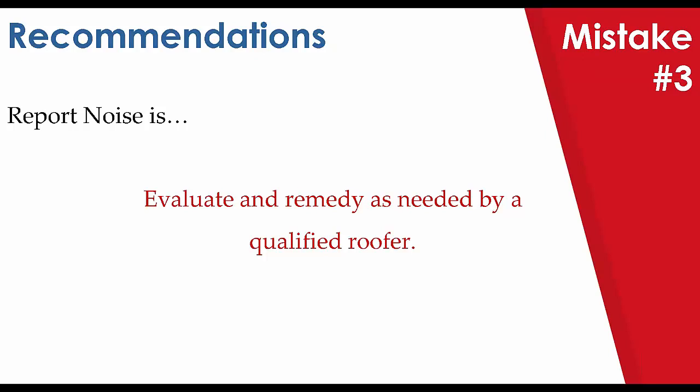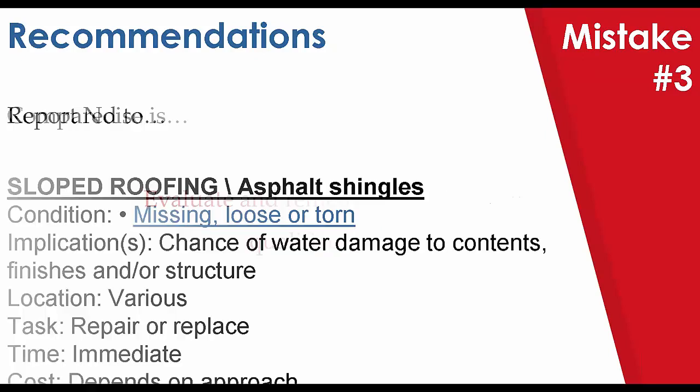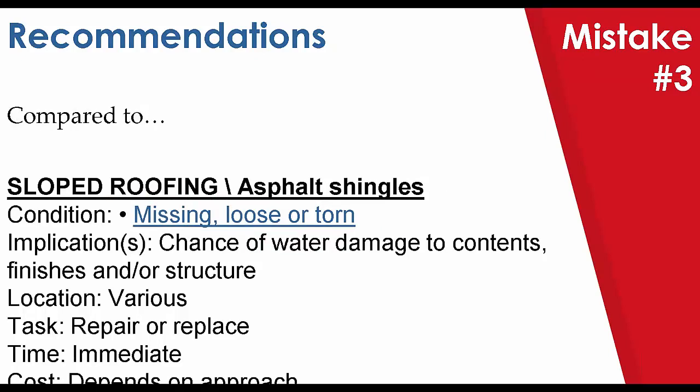So in this case, we would repurpose that into using the Horizon database with one of our standard items. You can see that it's nicely structured where you have our component, sloped roof asphalt shingles, the condition, the implication, which is automatically included with our standard items, and then the structure of our location, task, time. And I know many inspectors won't include cost estimates, but if you're willing, also the cost. It provides a uniformity that my items don't necessarily offer.